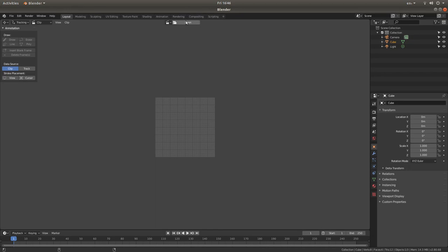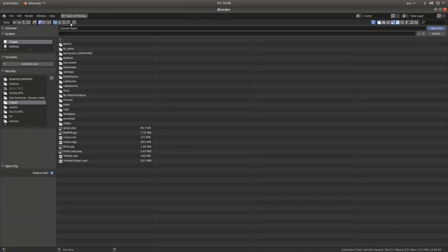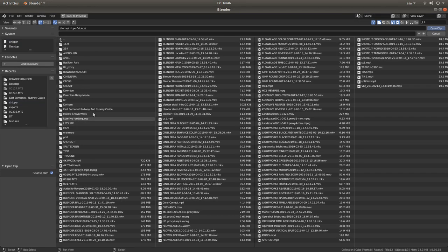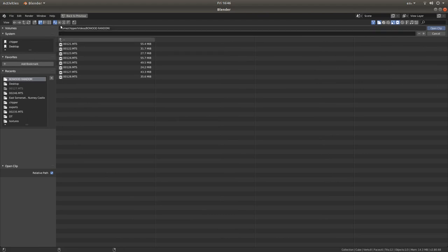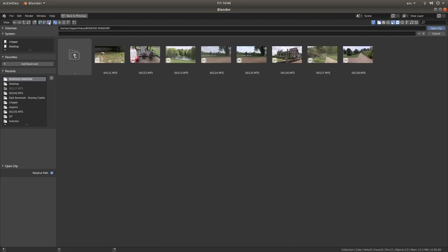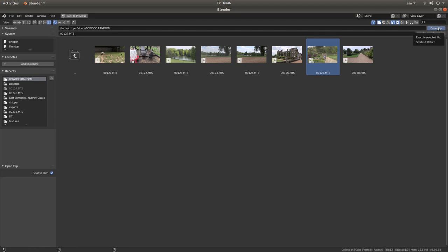Left click on the open tab and then you're going to have to navigate to the folder where your video is stored. Now if you want to see thumbnails of your video next to the AZ button there's a thumbnail button. Left click on this and you should be able to see all your videos. Left click on the video you're going to use and then select open clip.